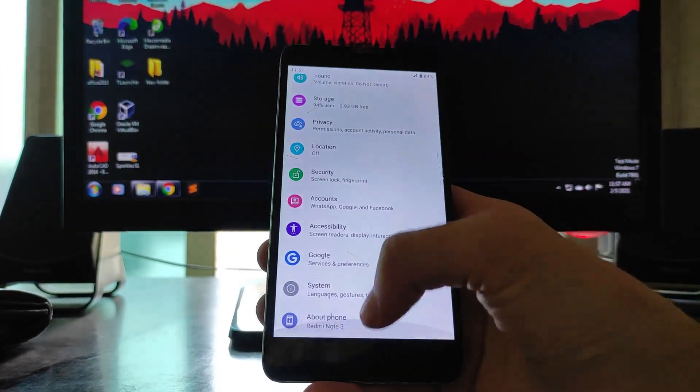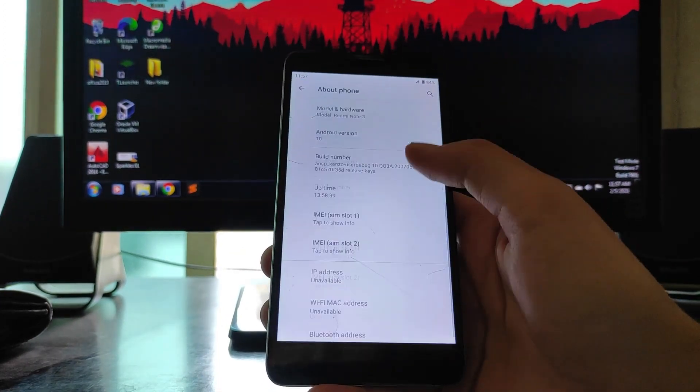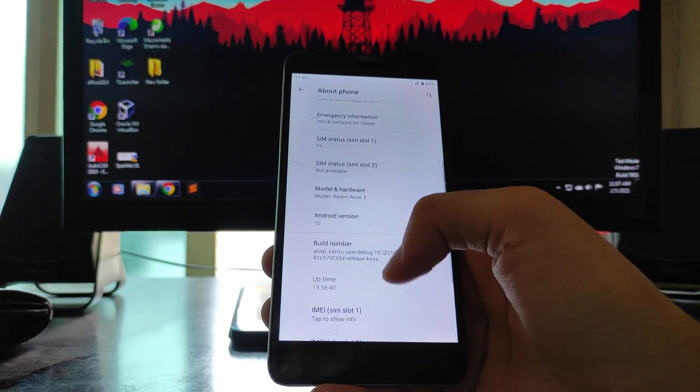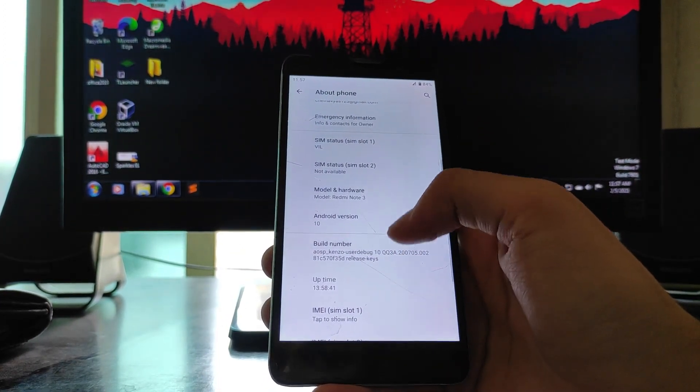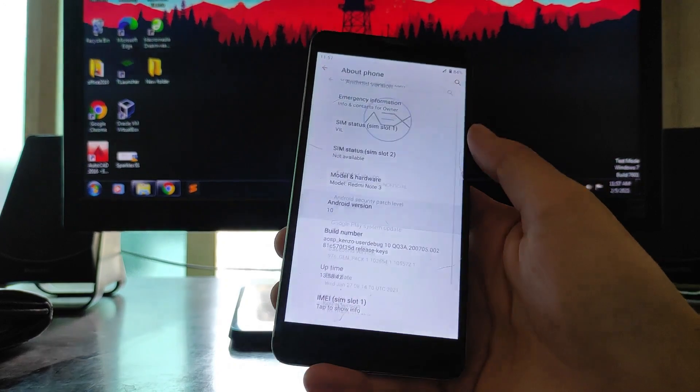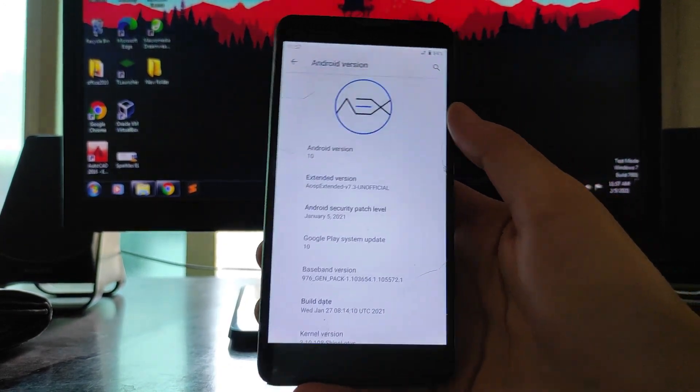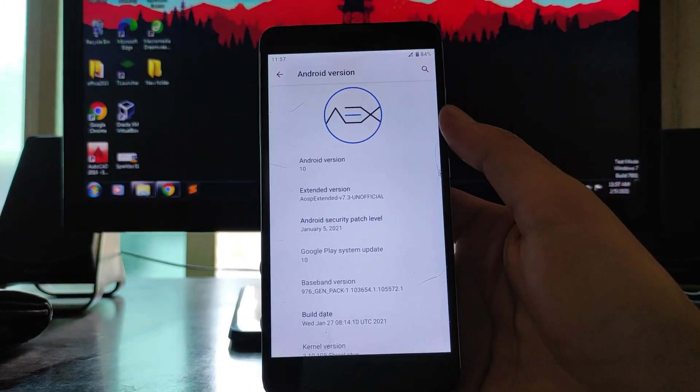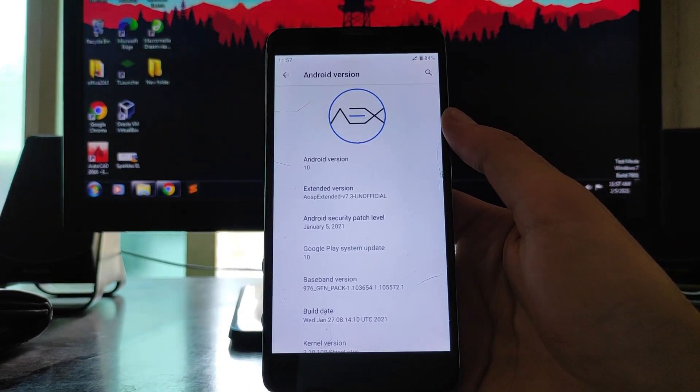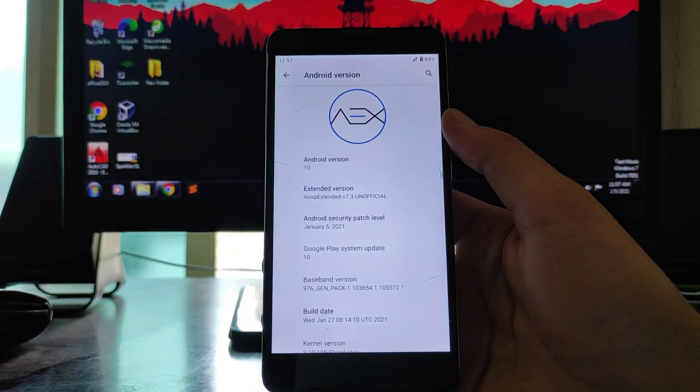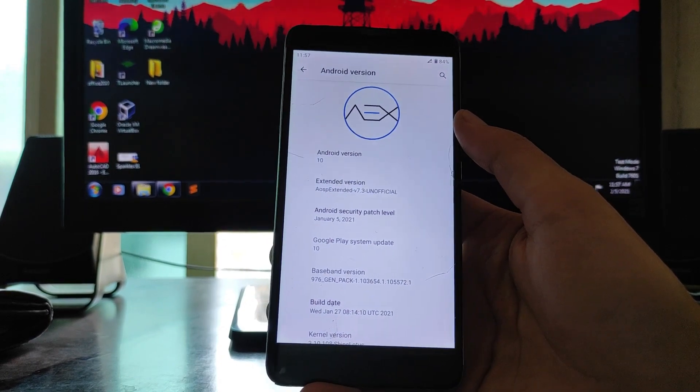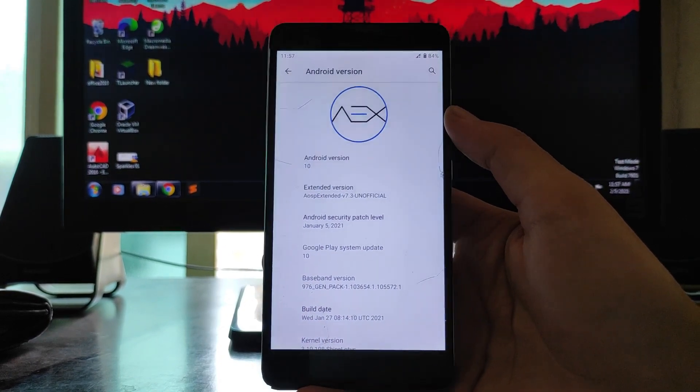Hello guys, welcome back to my channel. Today we are going to see the AOSP Extended ROM, the AXROM 7.3 version. There is an upgrade to this ROM based on Android version 10.